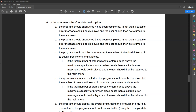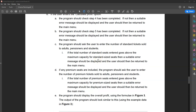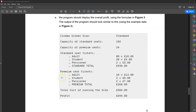The next stage is calculating the profit. The program takes input on how many adults, students, and pensioners have bought standard and premium seats respectively. It assumes every seat is filled. It calculates the total income, then subtracts the total screen cost to produce the profit, and displays that information to the user. On screen right now is an example of the output your program should give.